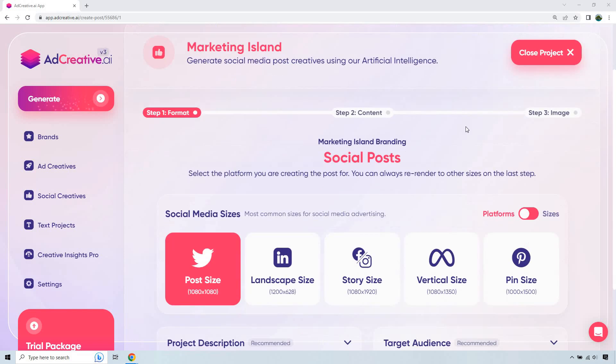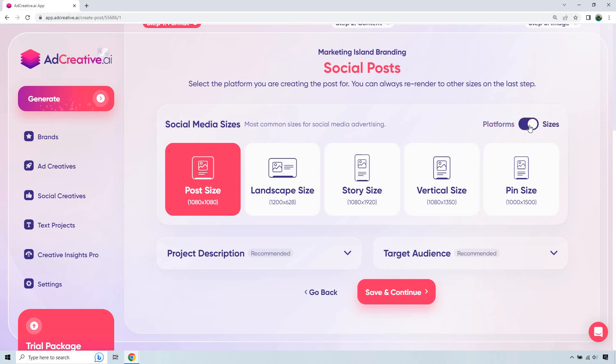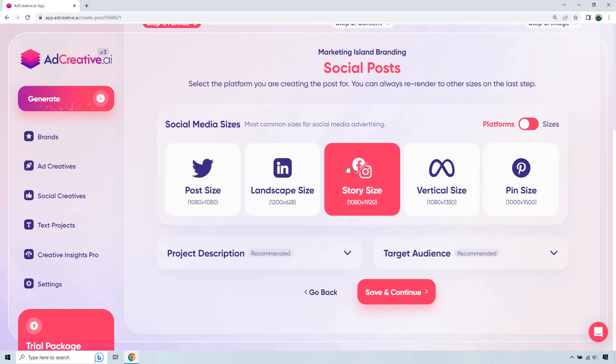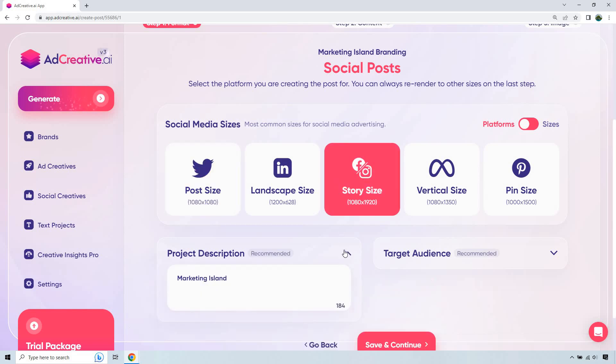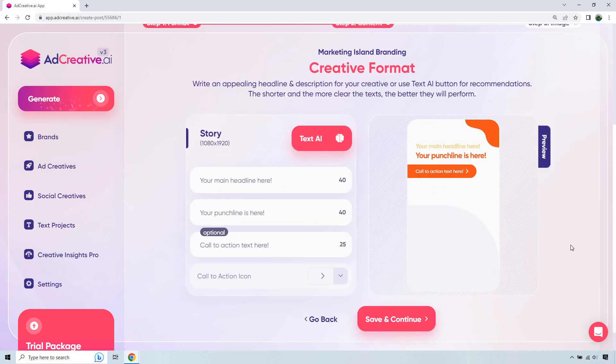From there, we do have where we can create our project. As you can see, these are going to be the various platforms they can utilize. If we just go to sizes, it just shows you what it would be. For this, let's go to the one that's going to be good for Facebook slash Instagram. We have our product description, which I just put marketing island, target audience, I put small business owners, save and continue.